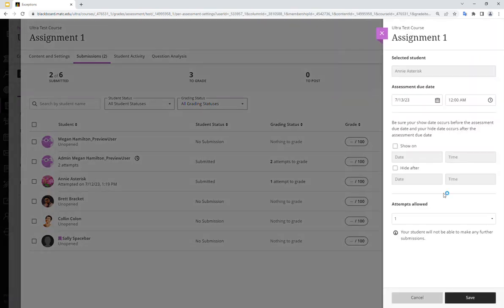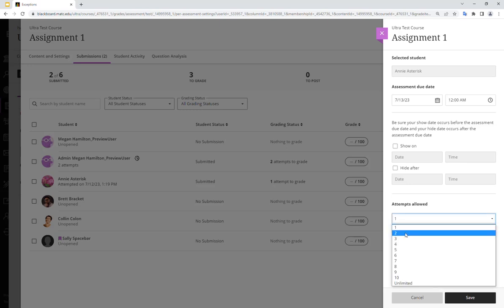In this panel that appears, I can adjust the settings just for this student. So right now she has one attempt. Let's give her two. So that one attempt that she has counts as that first attempt. Now she's going to have a second chance to submit this assignment.